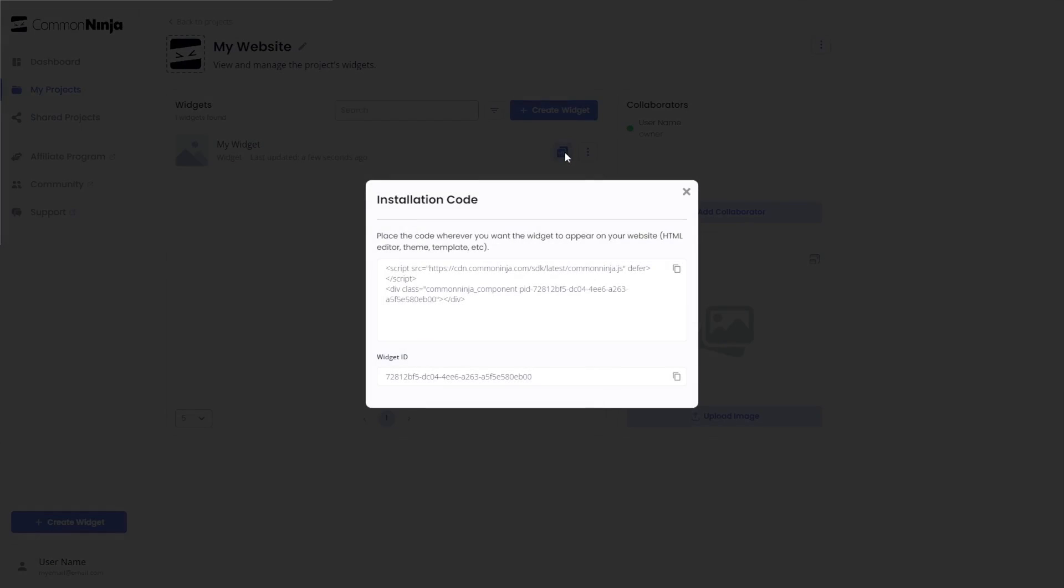In the window that opens, copy the code and close the window.